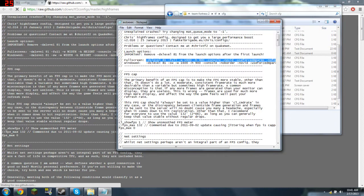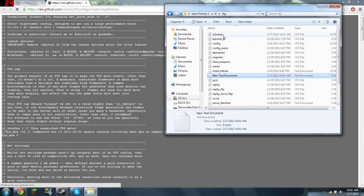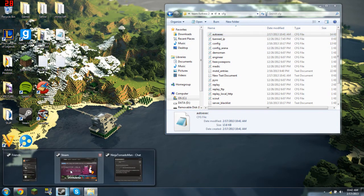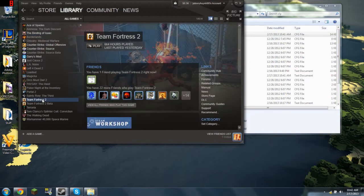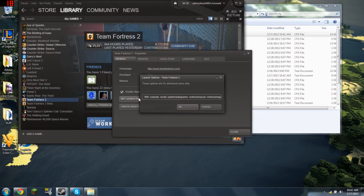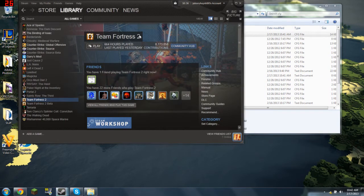Okay, there we go. Let's see right there — I have mine right here. And then just go to your Steam, go to Team Fortress 2, right-click, Properties, Set Launch Options, and paste it in. Okay, close, and press play.